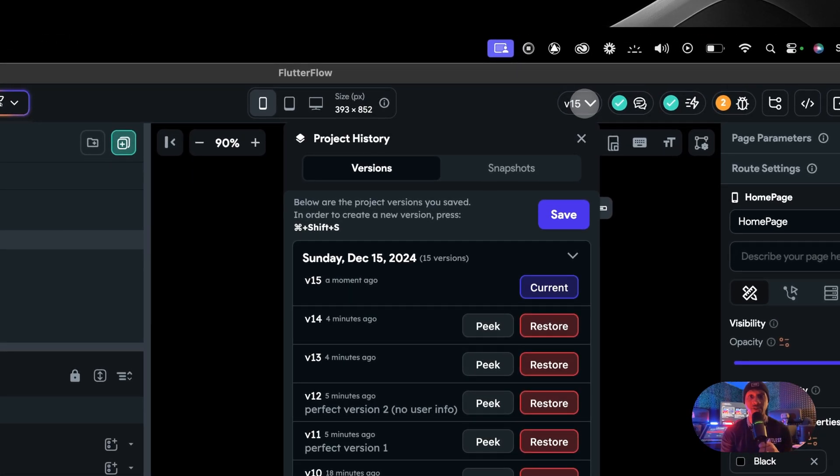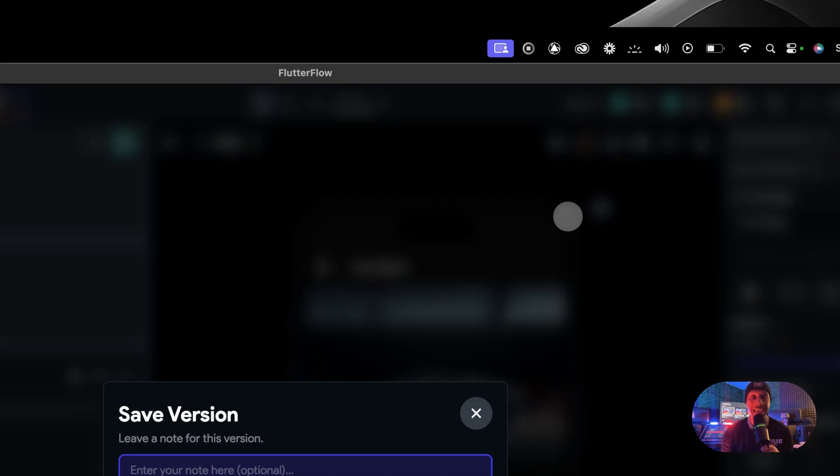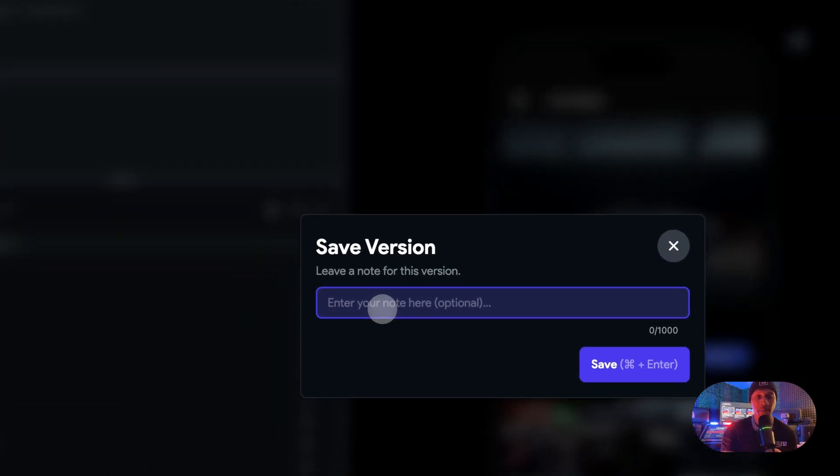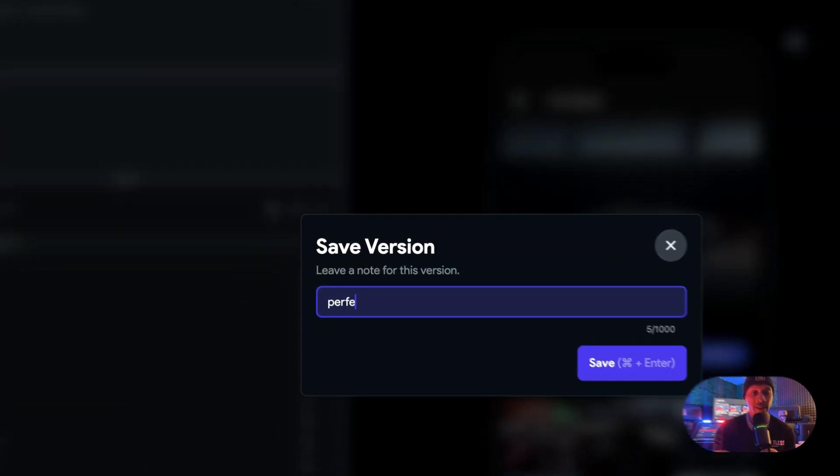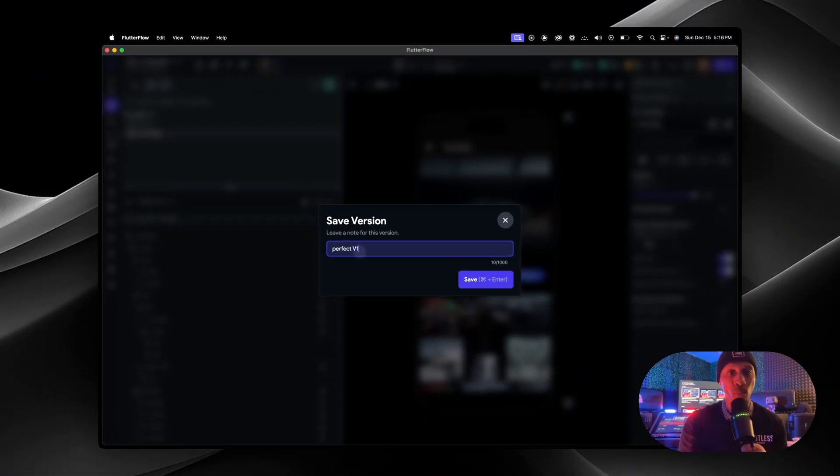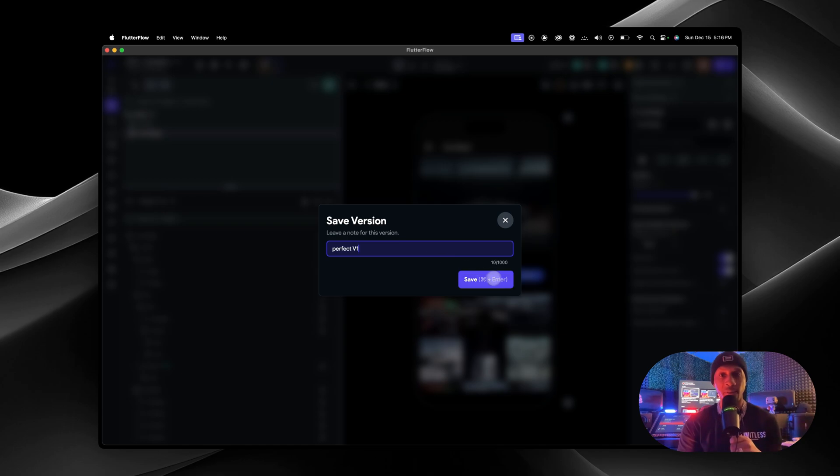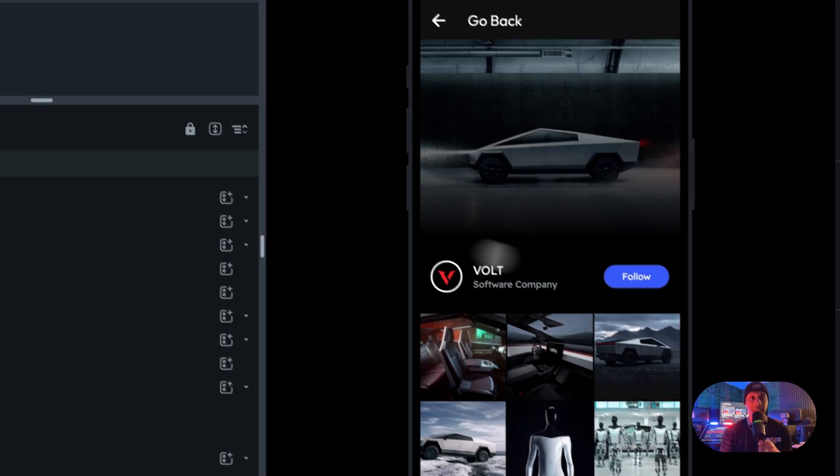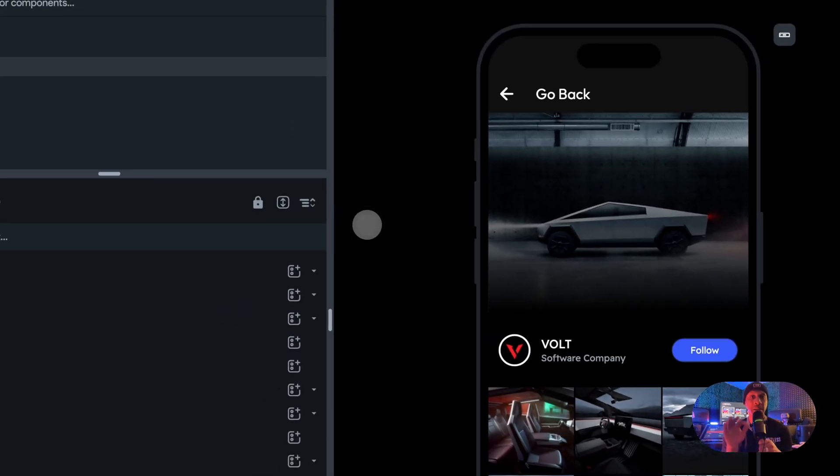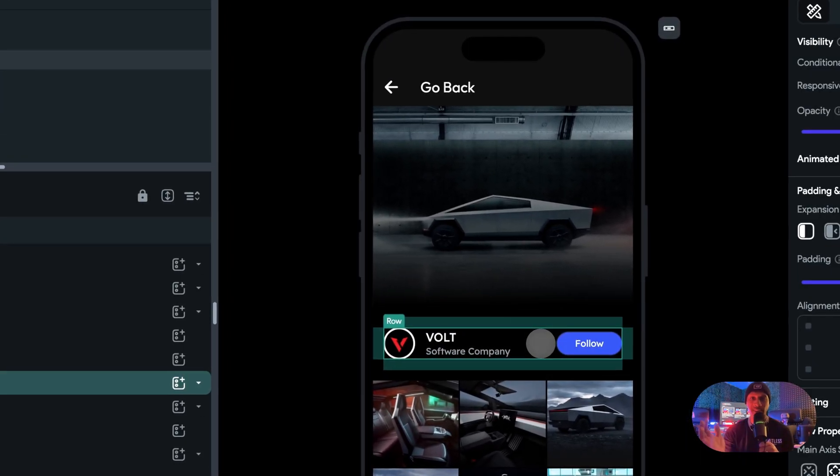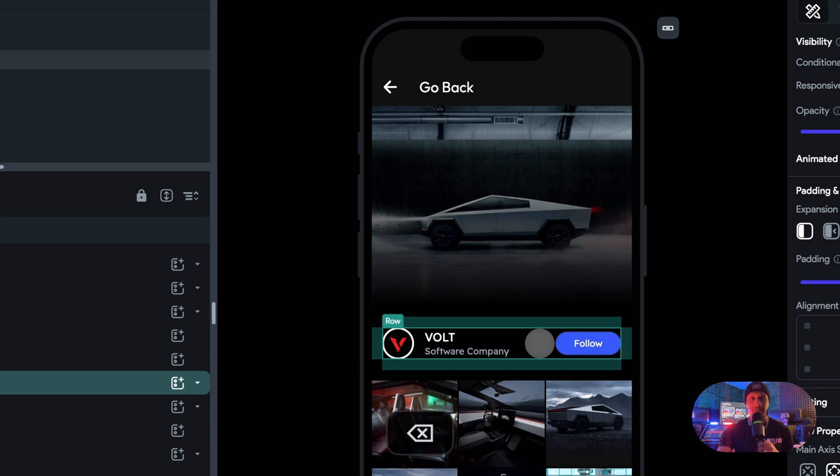You come up here to the top, project history. Let's press save. Let's give it a name, let's call it perfect version number one, perfect V1, press save. Now let's say a couple hours later we don't want this here anymore, let's remove the user info.